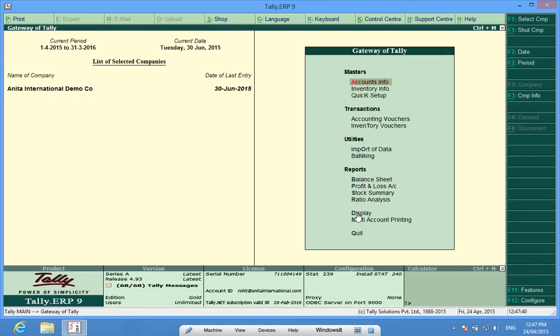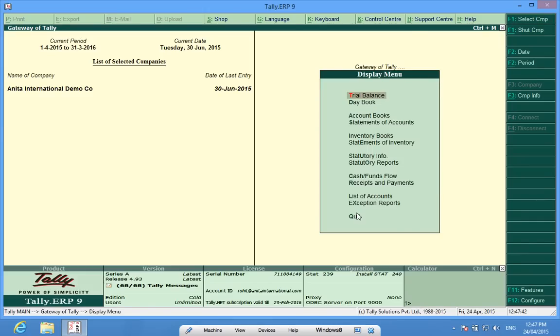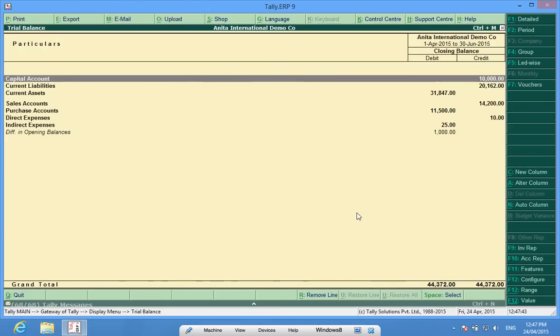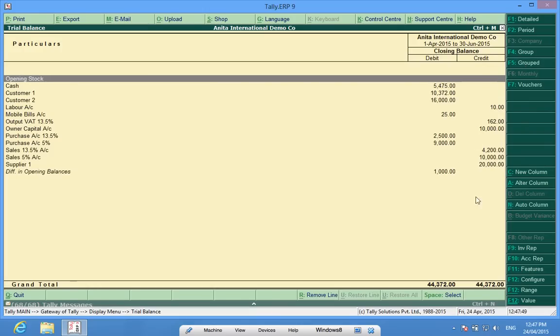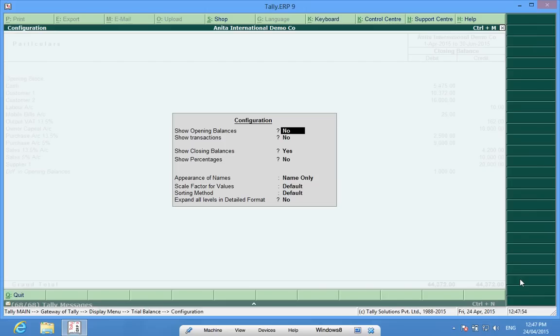I go to Display, Trial Balance and press F5, that is ledger wise. Then I go to F12 Configure, show opening balances to yes.